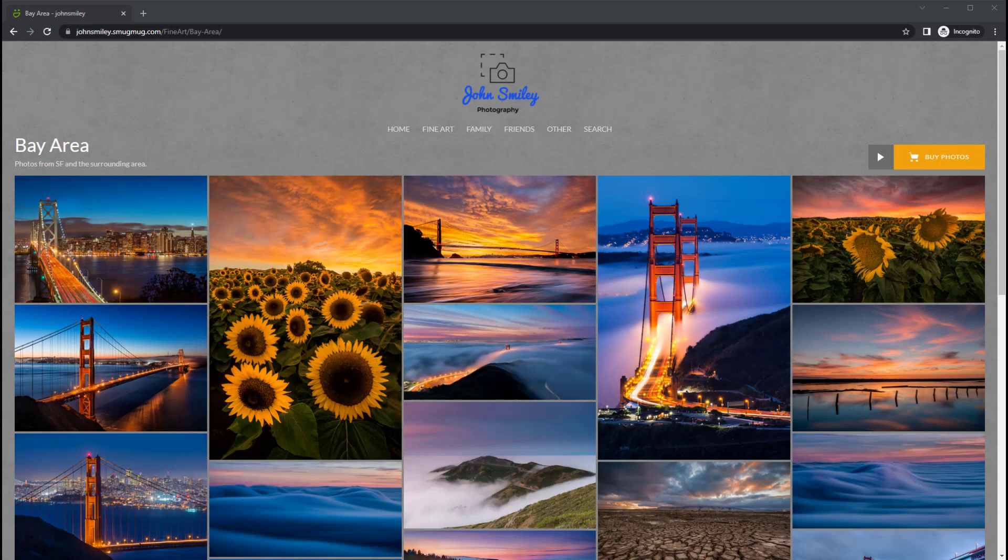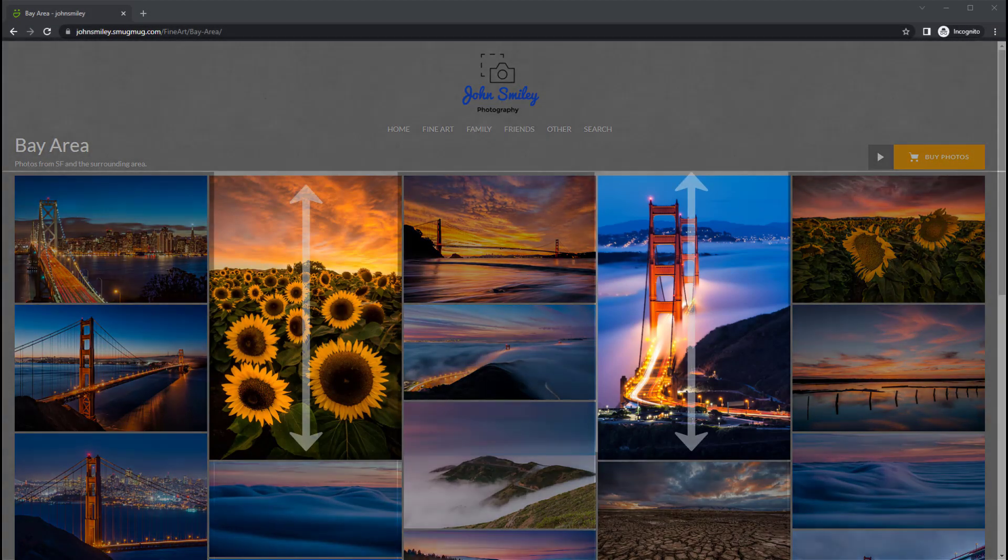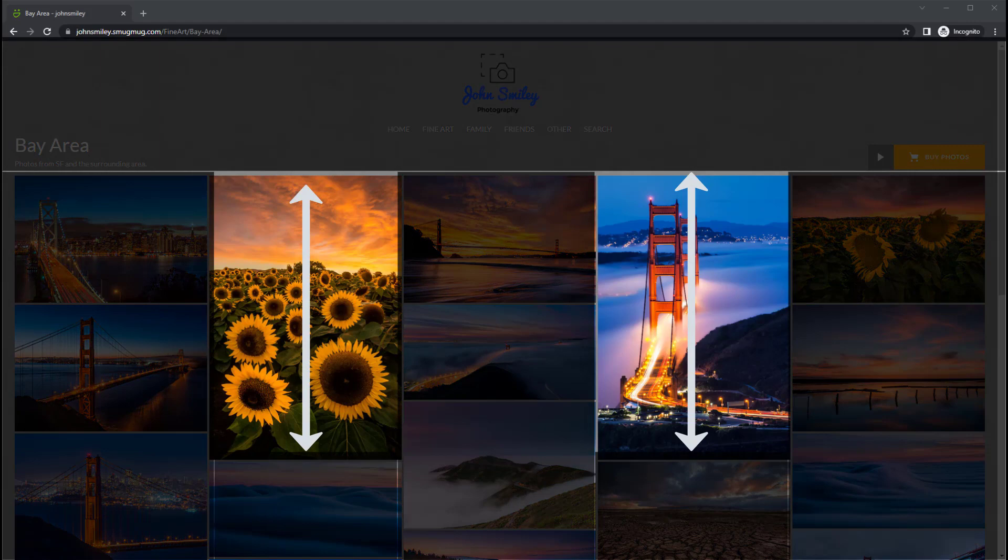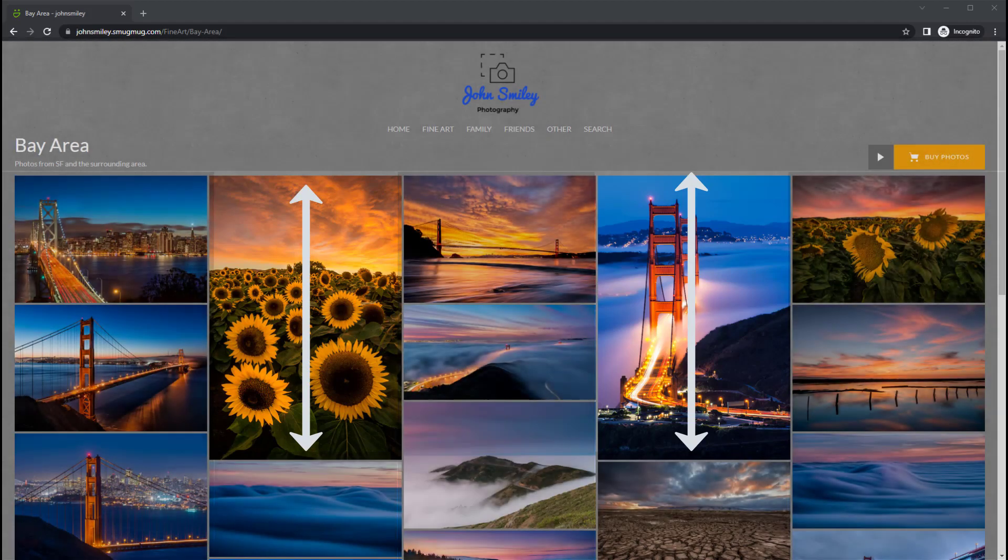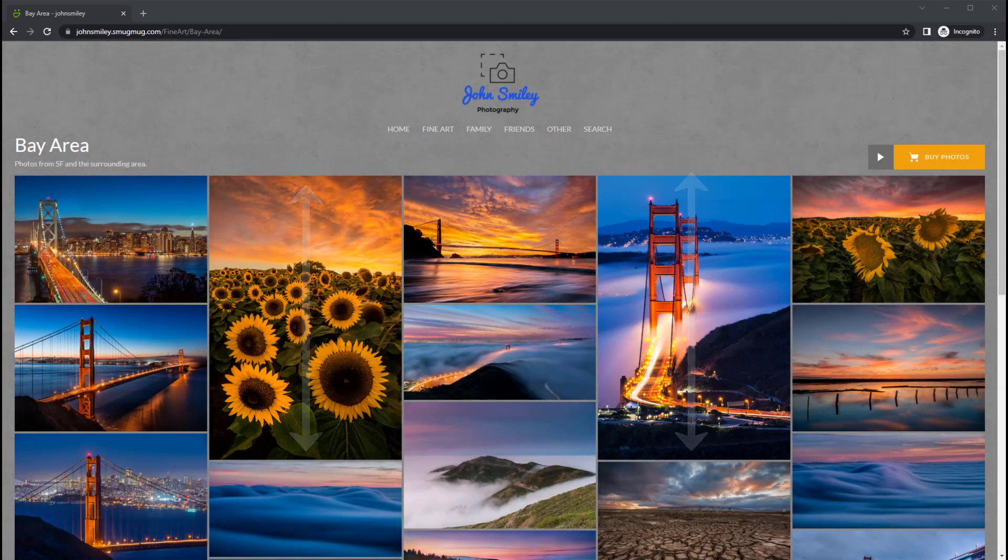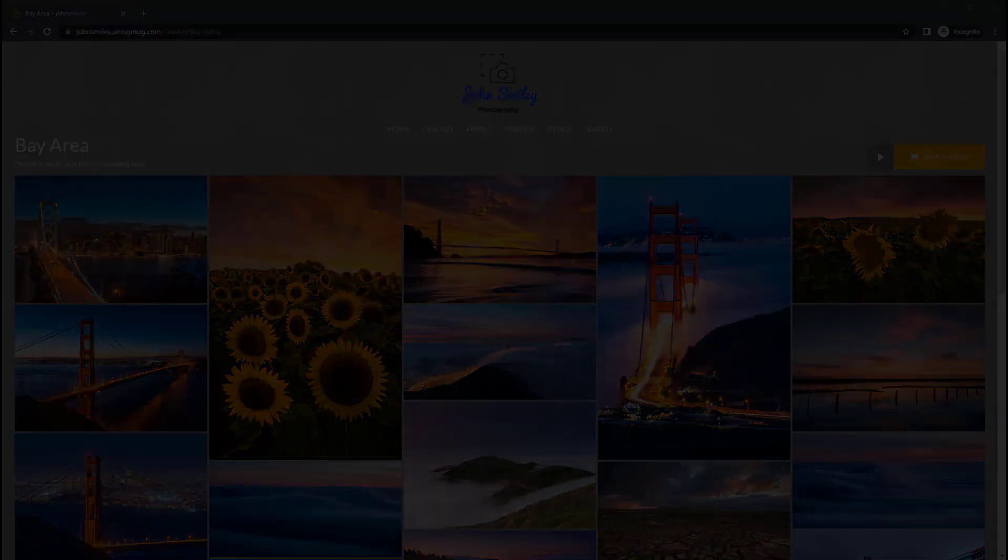The other collage style, portrait, emphasizes the tall side of the image and portrait oriented images are shown larger than landscape oriented images.